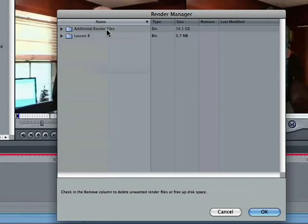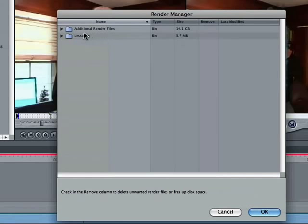I have additional renders here, 14 gigs. The current lesson I'm working on, 3.7 megabytes.